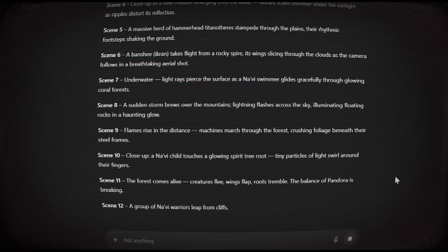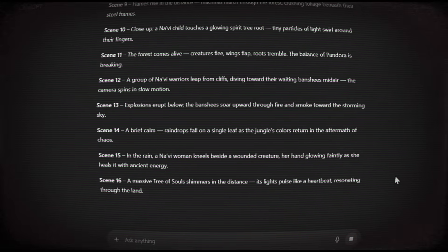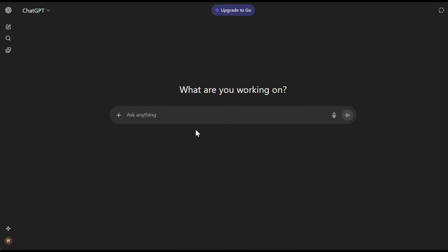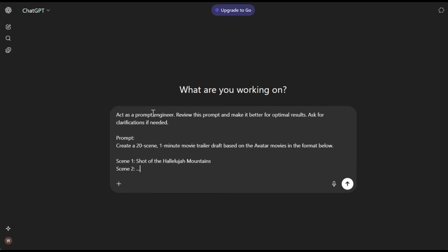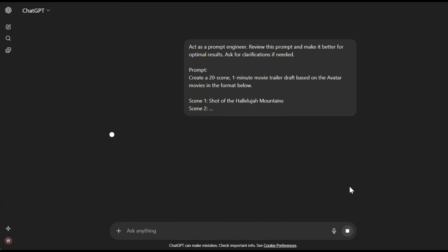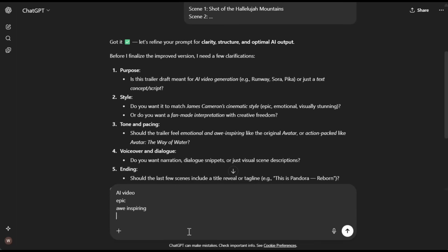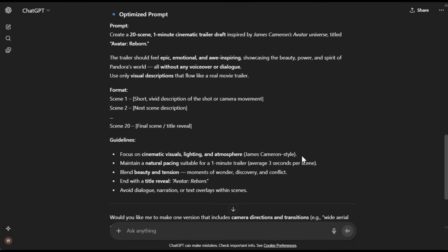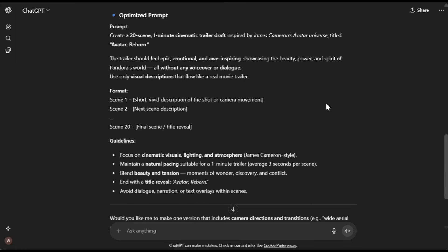Step number two: creating the scene draft. I created the scene draft with the help of ChatGPT, and let me show you how you can do it too. To get good results, you need to give ChatGPT a strong prompt. Here's how you can create better prompts: open ChatGPT and paste this prompt — 'Act as a prompt engineer, review this prompt, and make it better for best results. Ask for any clarifications if needed.' Then paste your normal prompt right below it and hit generate. ChatGPT has now enhanced the prompt for even better results.